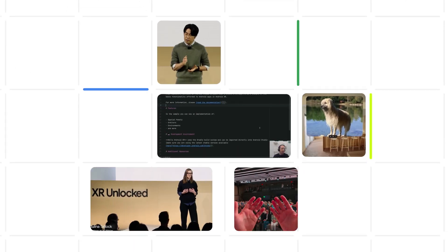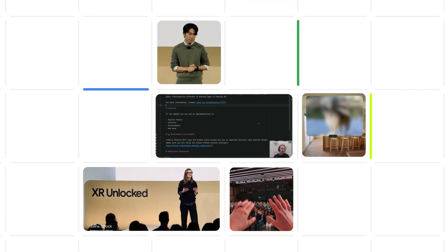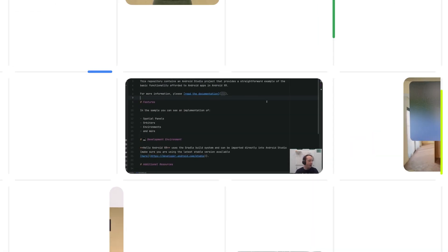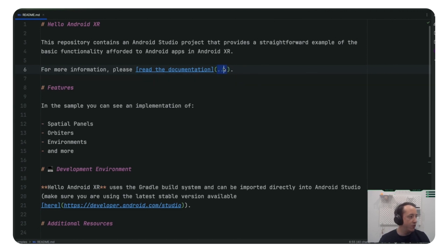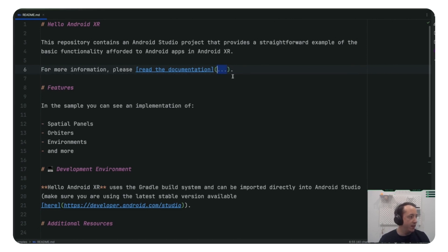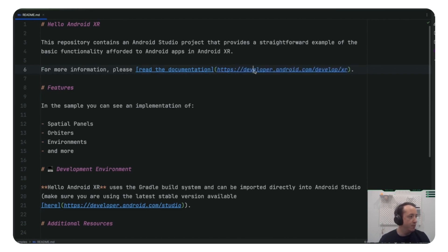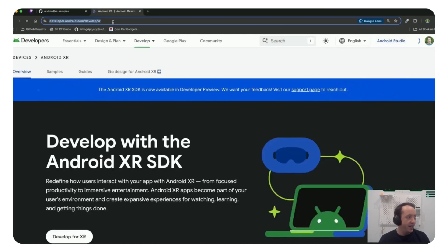Since we launched Android XR in December, we've already been seeing lots of developers building. One developer, though, really caught my eye. Adam McNeely, a Google developer expert who started broadcasting on Twitch live while he codes for Android XR for everyone to see. I recently caught up with Adam to talk to him about his experience transitioning to Android XR.